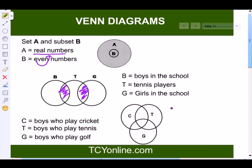Now look at the third Venn diagram. Here C represents the boys who play cricket, T represents the boys who play tennis, and G represents the boys who play golf. This is the common intersection — there can be boys who play tennis, golf, and cricket, all three together. This is how we represent Venn diagrams for any given situation.